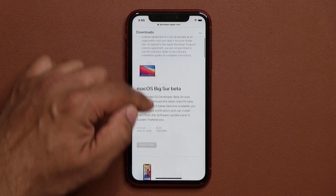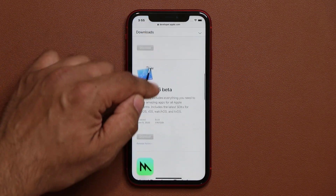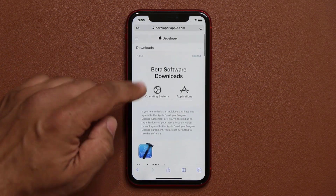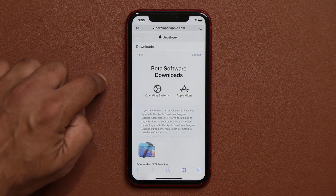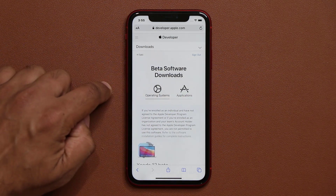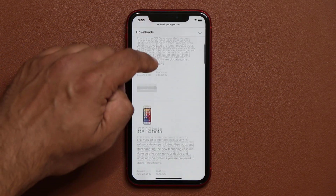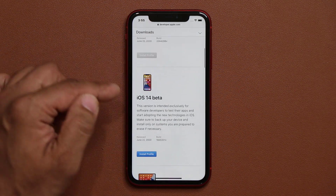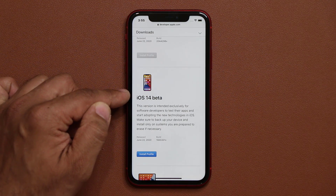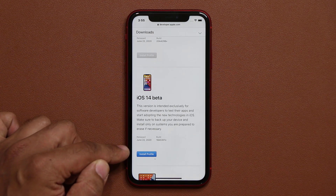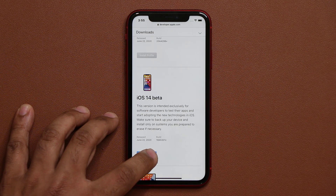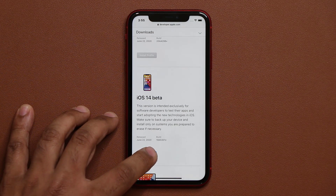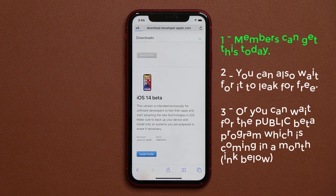You want to swipe over and make sure you're in the operating systems tab — not applications, operating systems. You swipe down and you look for the iOS 14 beta, and you click on install profile. This is the profile that's going to activate the beta installation. You click on install profile.